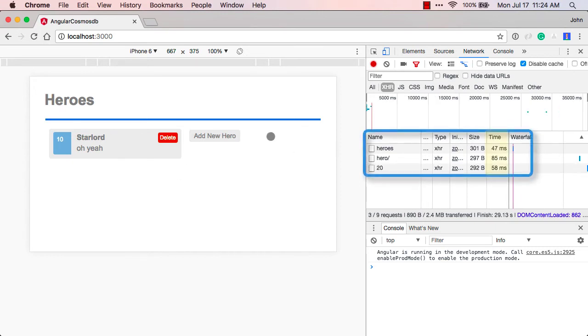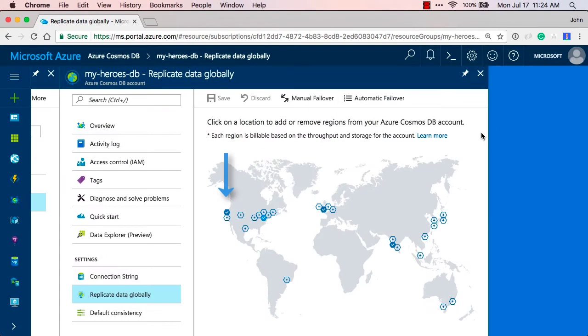And we'll observe and measure the times we get for reading and writing data using the browser development tools. Then we'll look at the Azure portal to see how we got those speeds by replicating the data across the world.